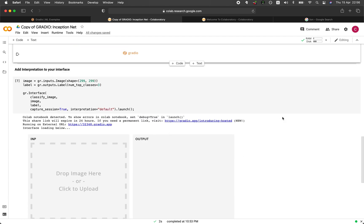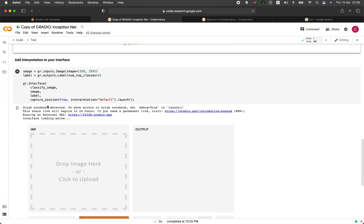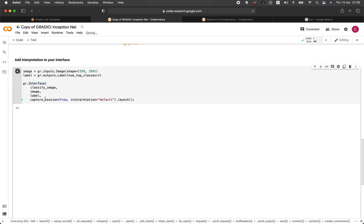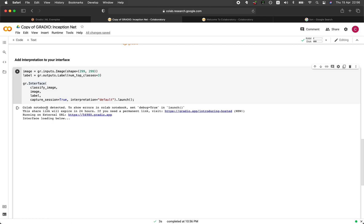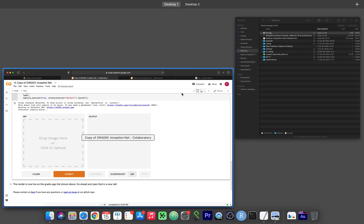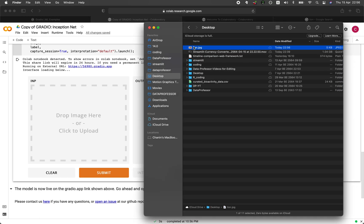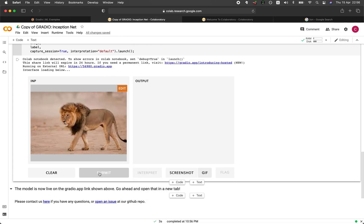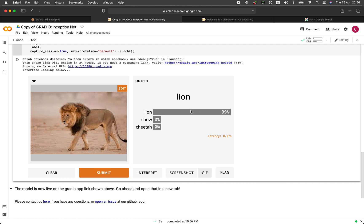And let's run the following code box right here. And so here it's going to be adding an interpretation. So let's run it. Drag and drop, click on submit. There you go. Let's click on interpret.